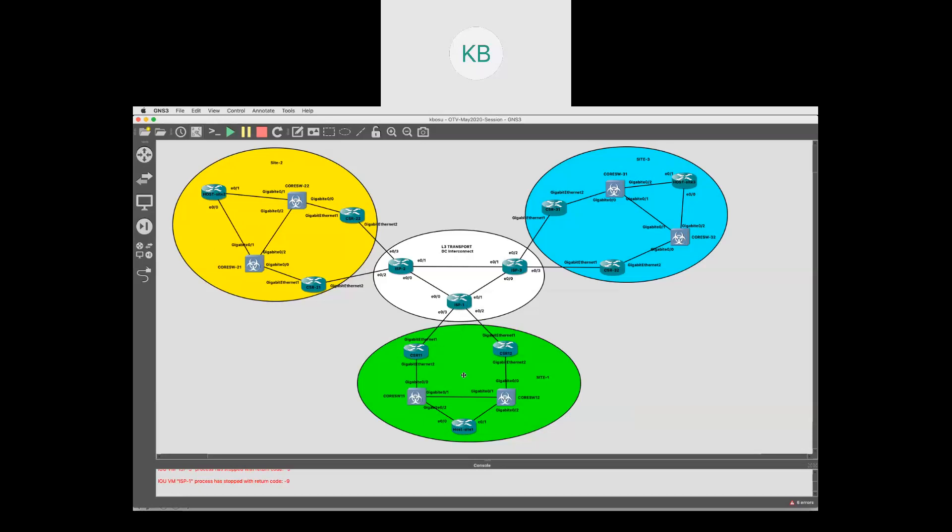In this section we are going to look at OTV in unicast mode. As discussed in earlier sessions, some infrastructures don't support multicast. In those cases you need to use OTV unicast mode, because OTV multicast won't work if the underlay doesn't support multicast. For example, if you have internet connectivity between sites, your ISP likely won't support multicast operations.